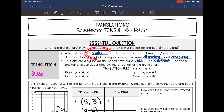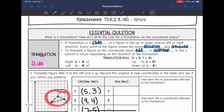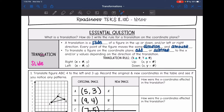A translation is just a slide. We're going to move the figure up, down, left, or right. Every point of the figure is going to move the same direction and the same amount. The rule for a translation is that we add or subtract a number from X and Y. Right and left are X coordinate directions — to move right, we add to X; to move left, we subtract from X. Up and down are the Y-axis direction — we add to Y to go up, and subtract from Y to go down.